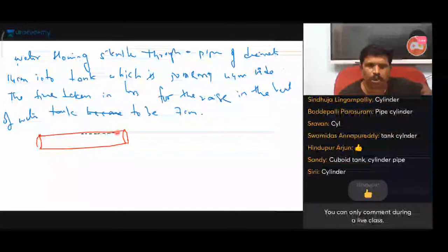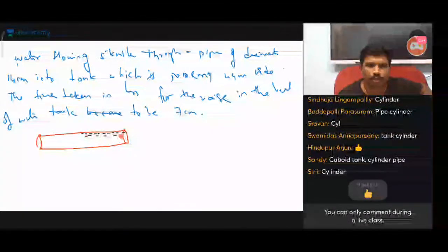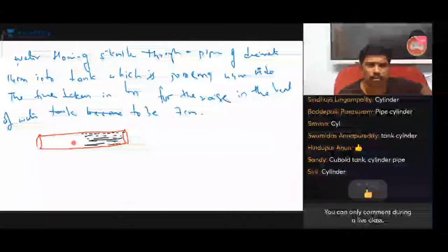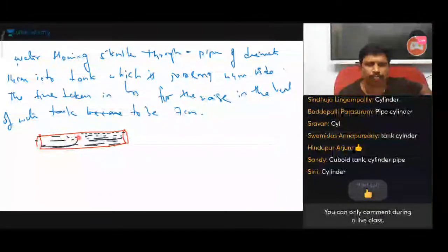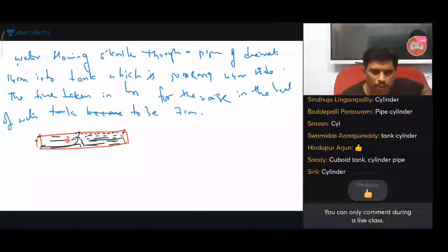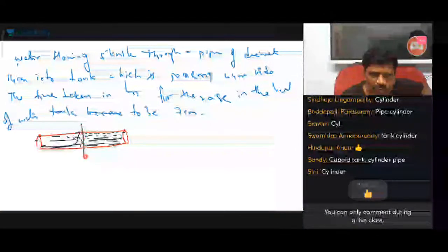Five kilometers — this is one hour. One hour. This is the height of the cylinder.